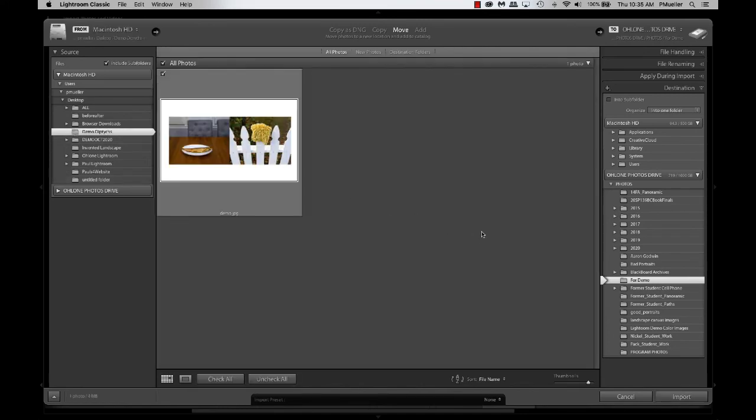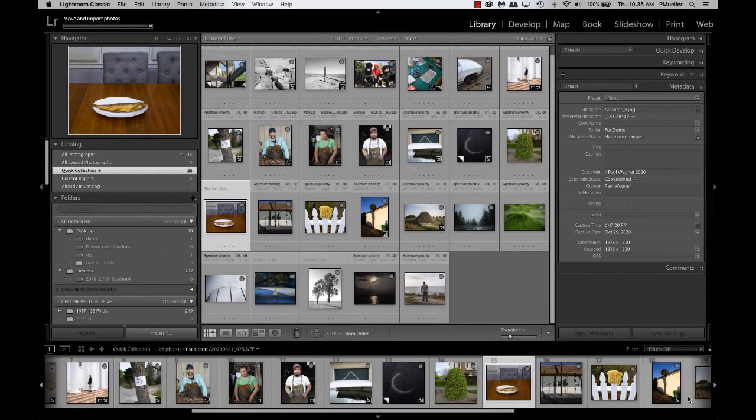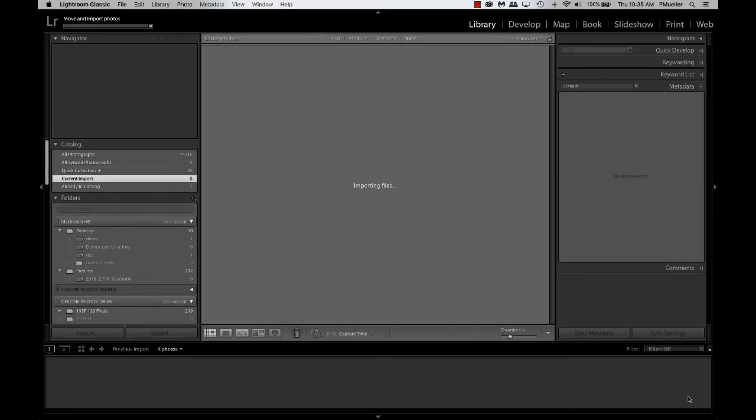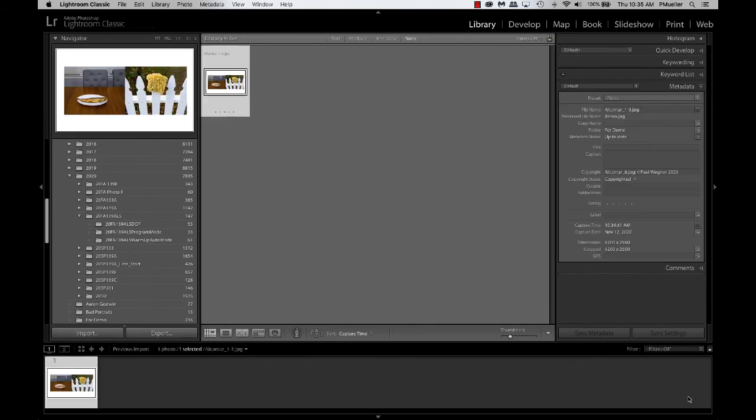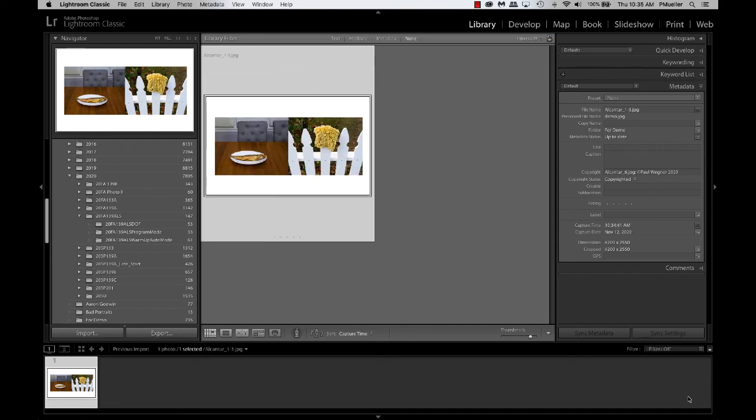and I'm going to move it as I import it. You can do whatever you want, and I'll just import this. And now that it's imported, and Lightroom knows its location and all that kind of stuff, I can work on this like any other image in Lightroom.